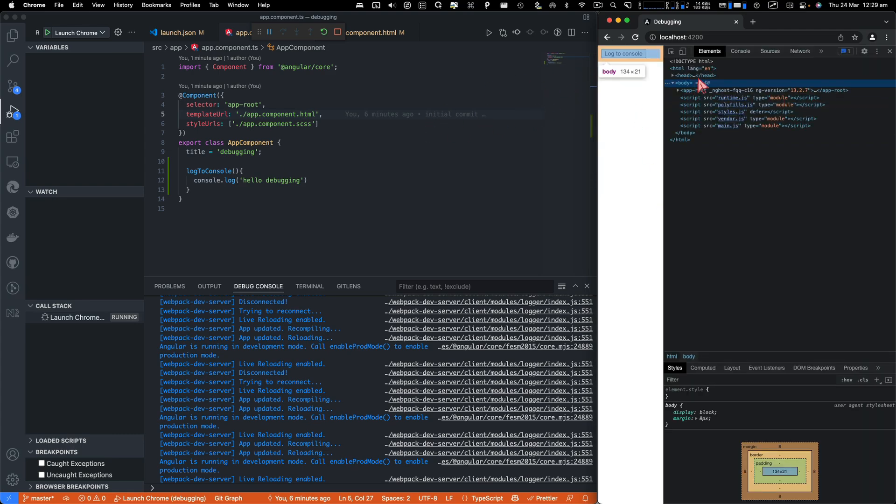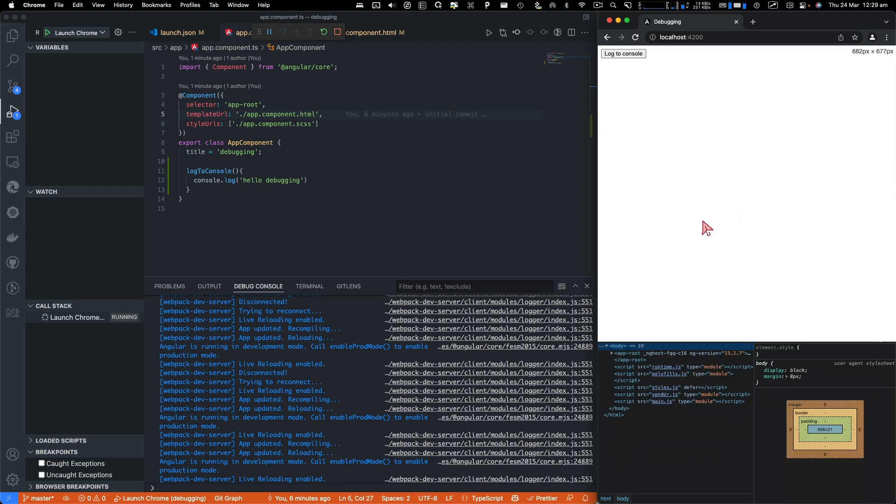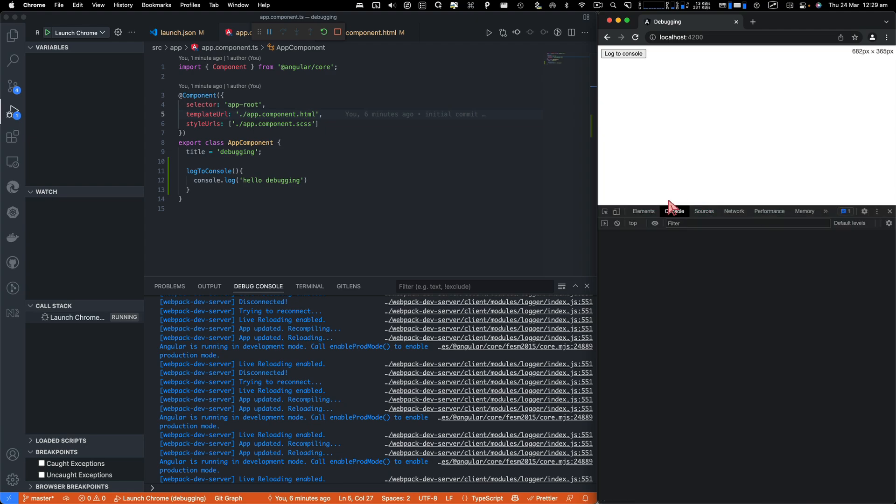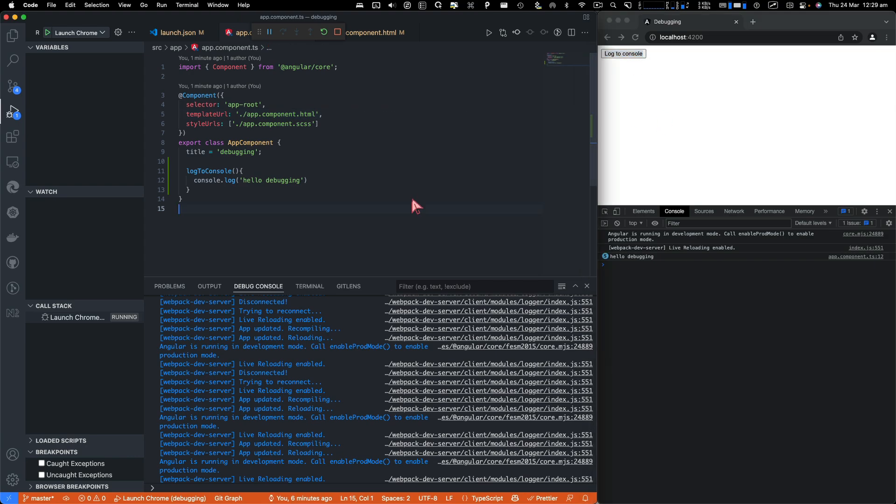I'm going to open the Chrome debugging and I'll click. It says hello debugging, hello debugging, right?